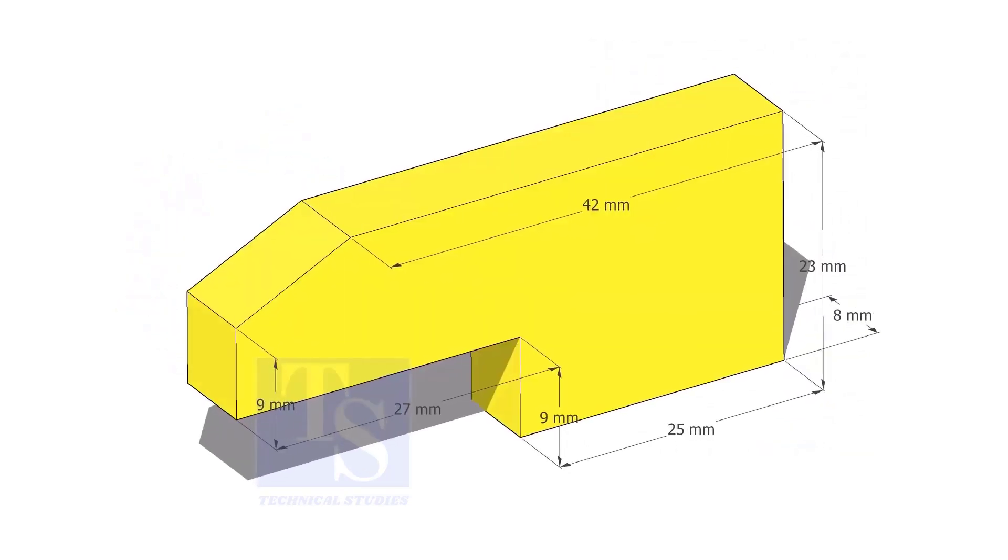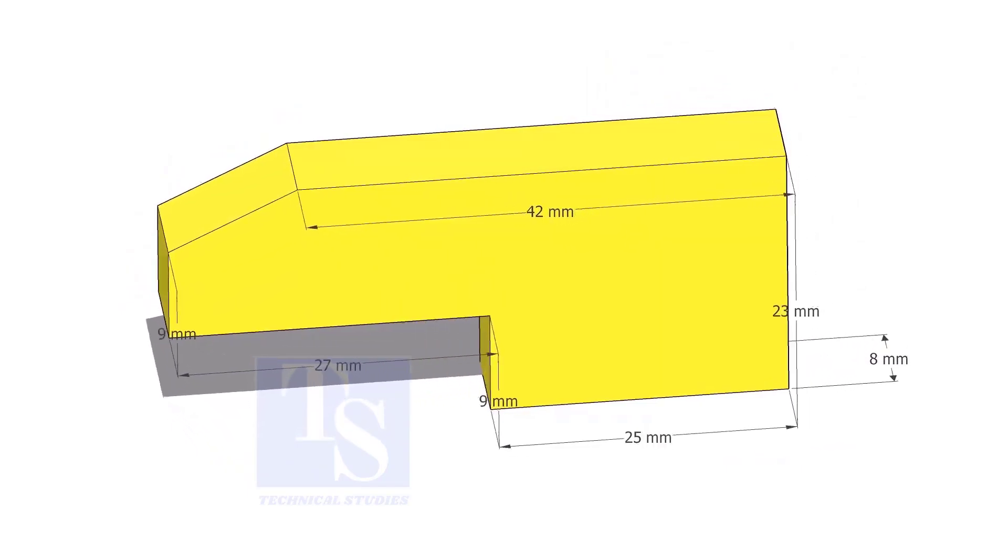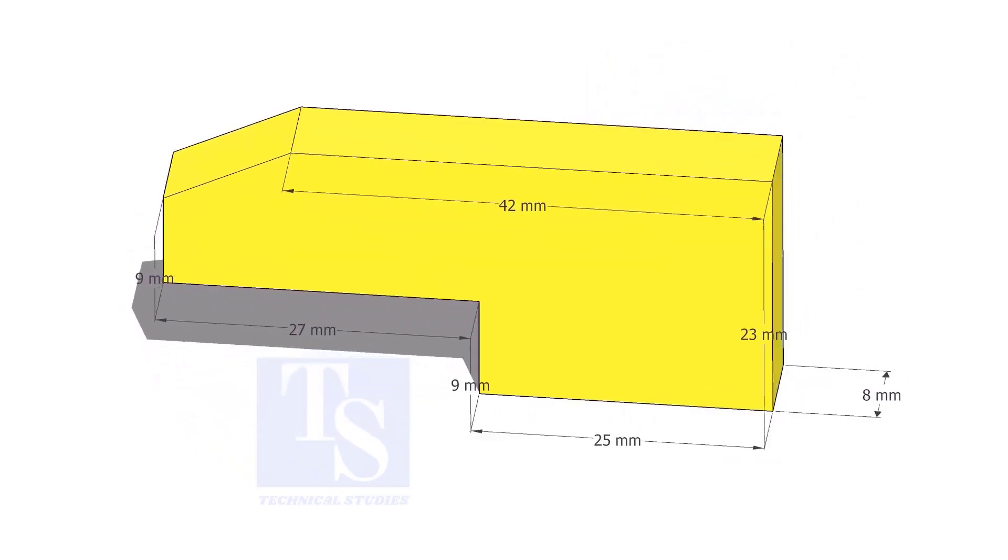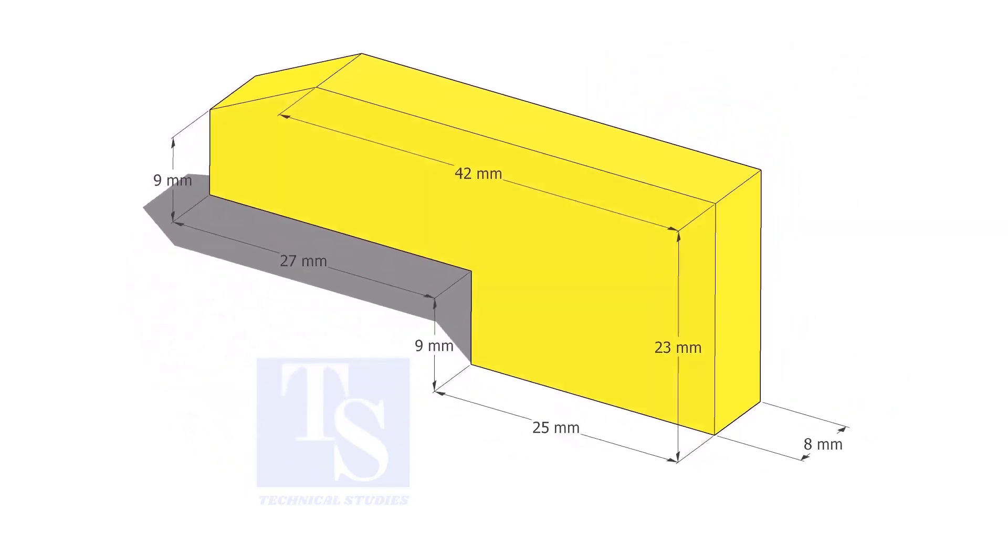Cut L shapes as per the given dimension. The link of this drawing is given in the description.